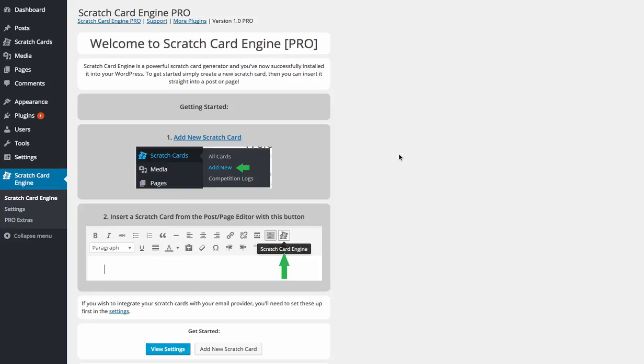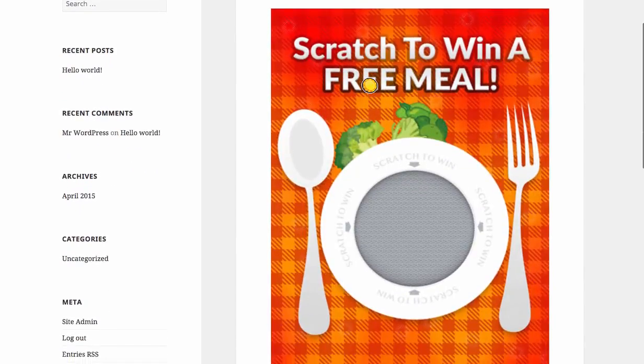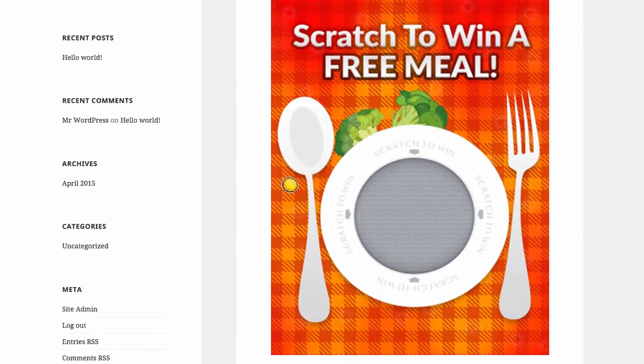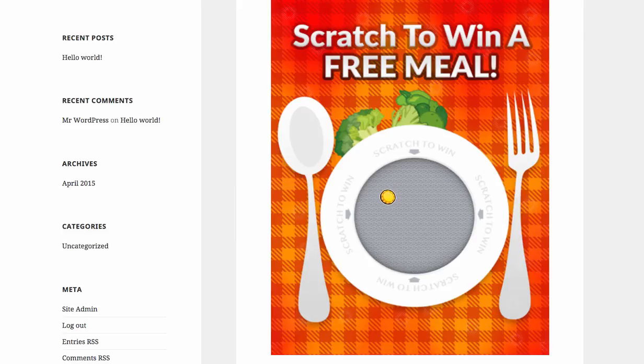So Scratch Engine Pro, what is it? Well, it's basically a tool that allows you to create essentially scratch card competitions on any WordPress page or post. So this is amazing for building a list because you can now build in real competitions. As you can see here, it works in the same way as a scratch card you would get physically.